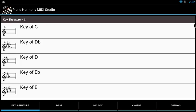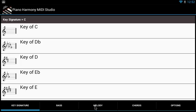Welcome to the second Piano Harmony MIDI Studio Pro tutorial. We're going to go over the options tab of the app. We've already gone over how to make your chords using key signature, bass, and melody.